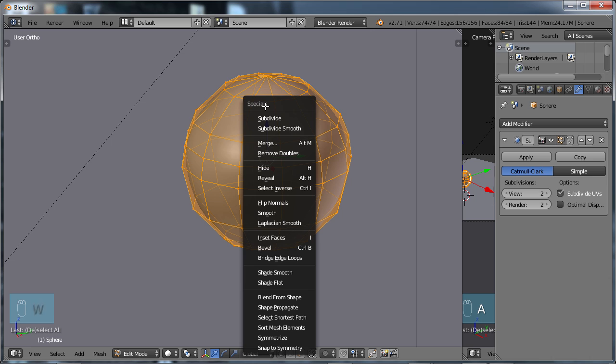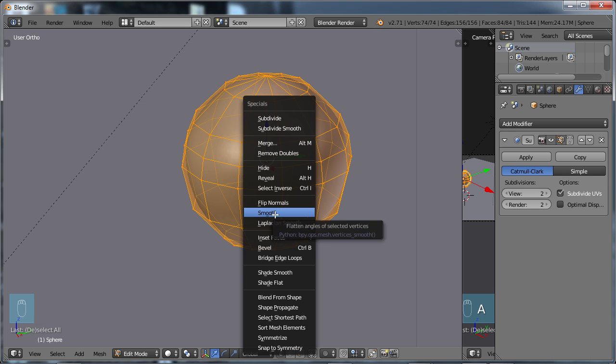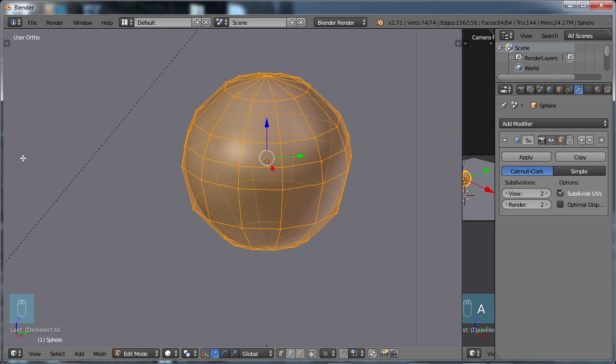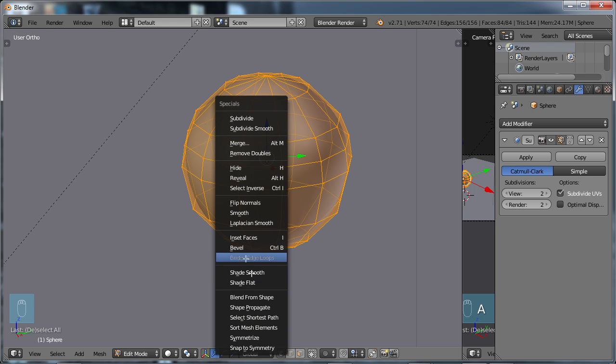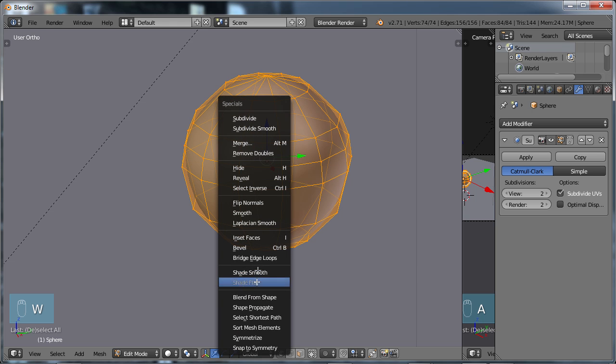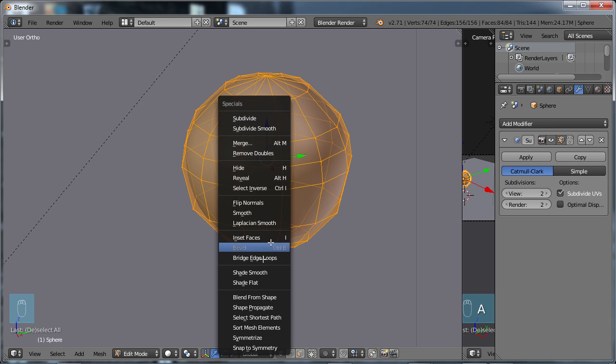If you look in the Specials menu, you see also Smooth. You see Shade Smooth and Shade Flat here. The Shade Smooth and Shade Flat are the same options that you've seen on the T menu. It's just when you go into Specials menu and you're in Edit Mode, you can also do that same function from here. But you'll also notice that you have this option in here called Simply Smooth.